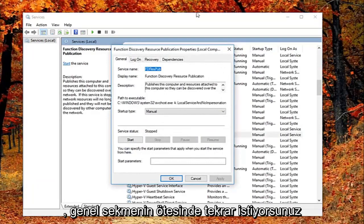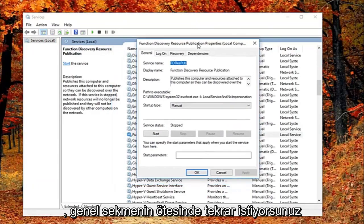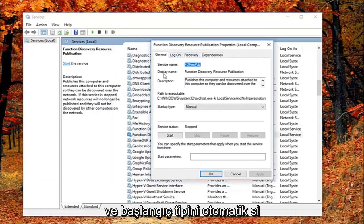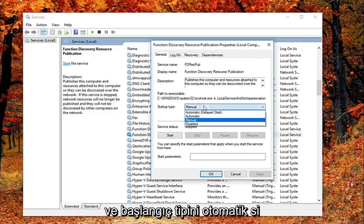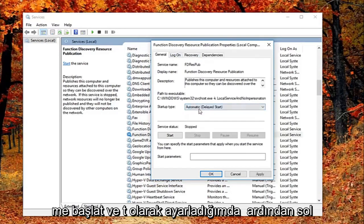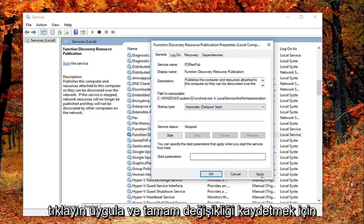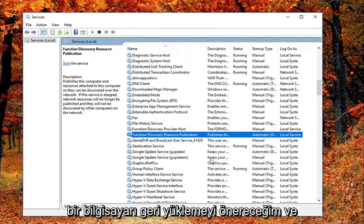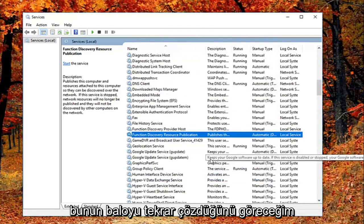And now that you've double clicked on it you want to again be on the general tab. You want to set startup type to automatic delayed start. And then left click on apply and ok to save the change. I would suggest restarting your computer and see if that has resolved the problem.